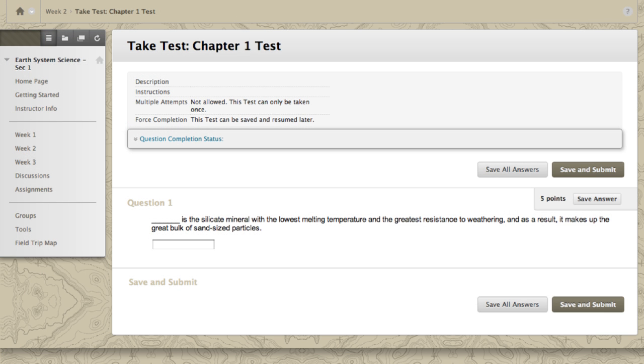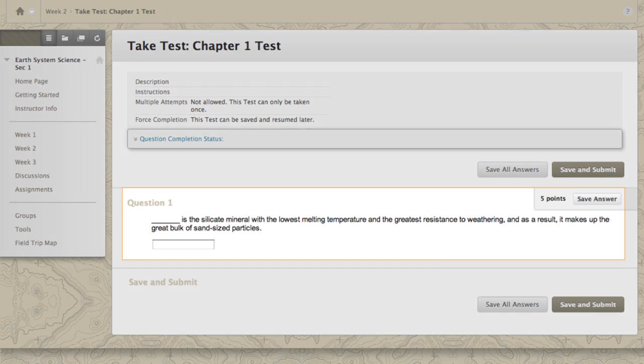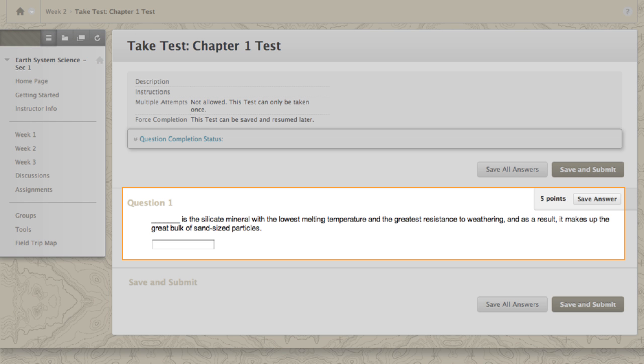When students view the question, they see the question text and can type their answer in the box.